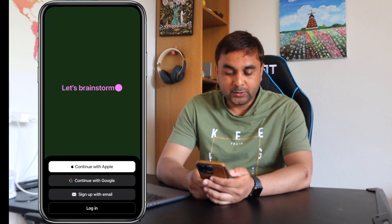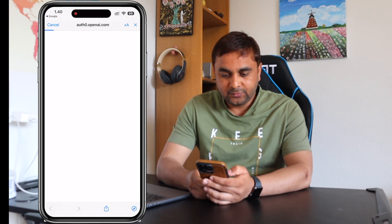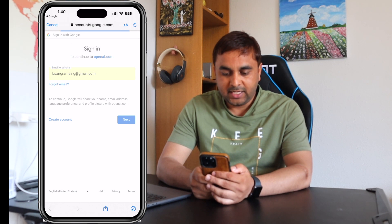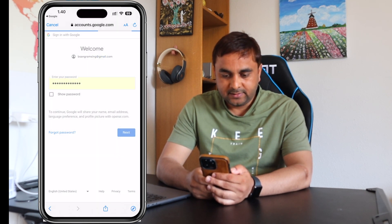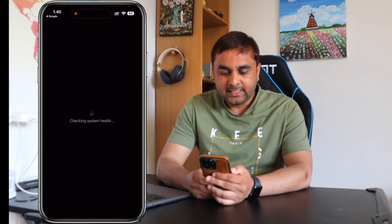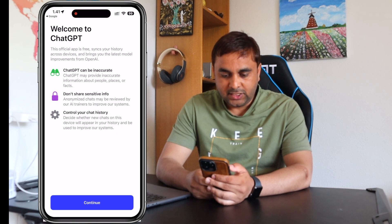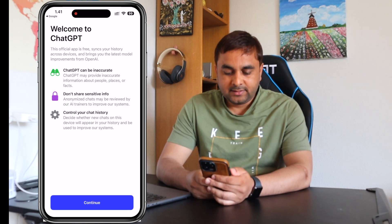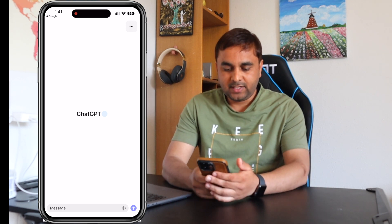After downloading, you just simply open the app. You need to create an account first, or if you already have one, you can continue. I already created my username using my email address, so I just sign up here, choosing the sign-up option that is preferable. Now ChatGPT shows some instructions: don't share sensitive information, and you can control your chat history.